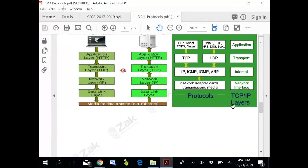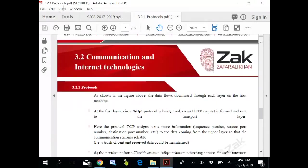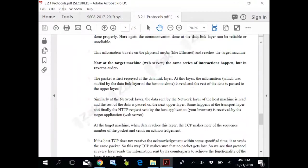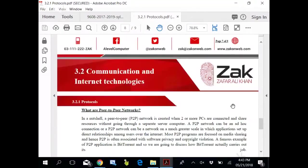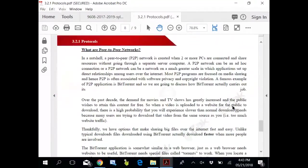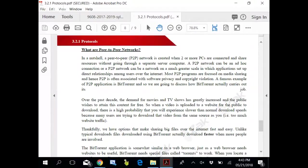And then we have peer-to-peer network. Peer-to-peer network - we all use BitTorrents. That is peer-to-peer network. Peer-to-peer network means there is no server involved. All computers are directly handling each other.